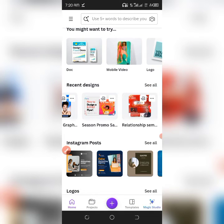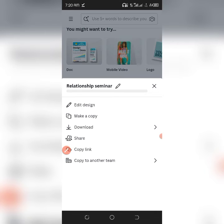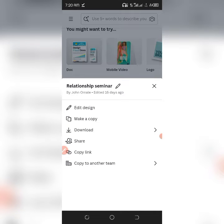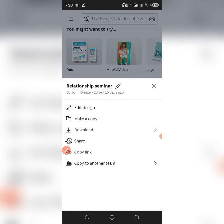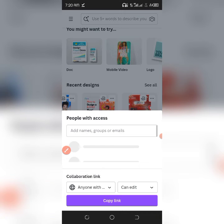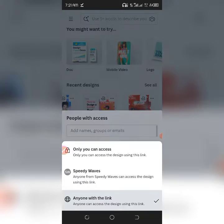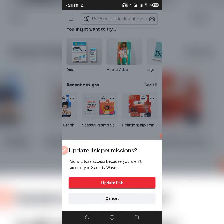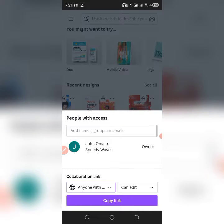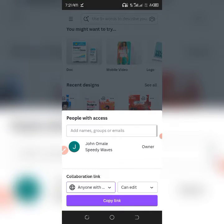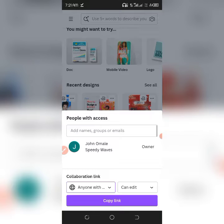When you click on the three dots, you're going to see all the options. What you want to do is click on 'Share'. When you click Share, you'll see 'People with access.' Normally it will say only you can access it. You have to change that to 'Anyone with the link.'